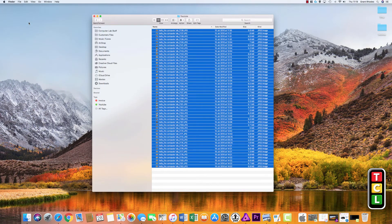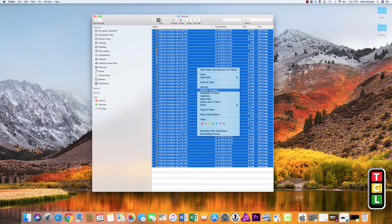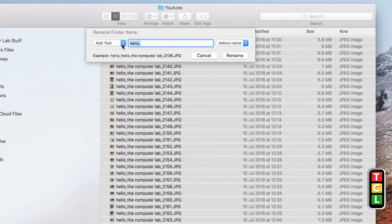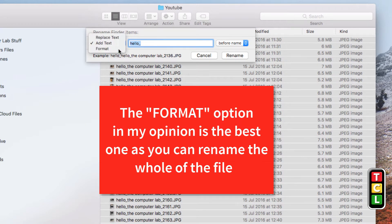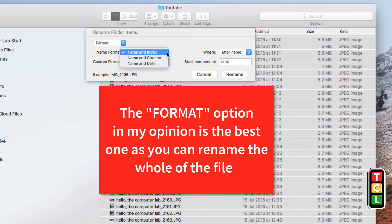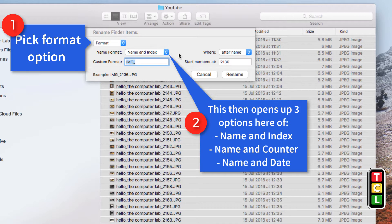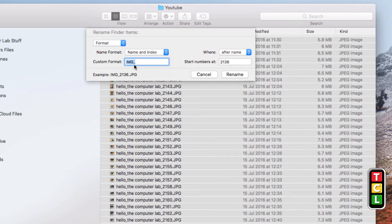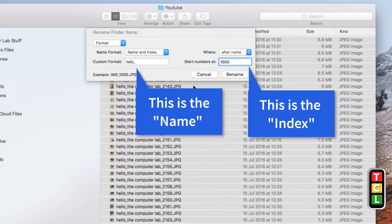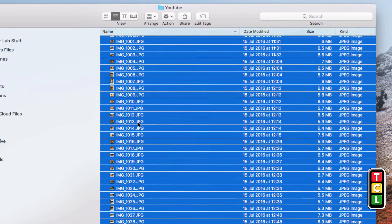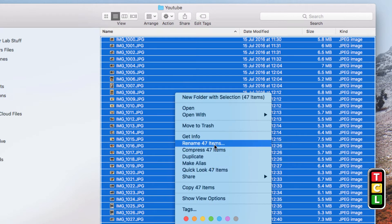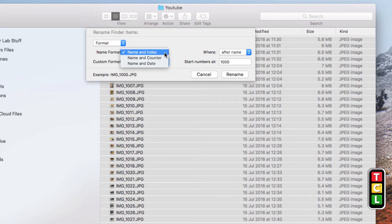Now all files are renamed with that tool. Select all items again, right-click, and choose Rename. That was the Add Text function. The next option is Format, which I tend to use the most. Under Format, choose Name and Index. You set the custom name — say IMG underscore — and choose the starting number. For example, starting at 1000, it will count up from there. Let's rename so we can see the result.